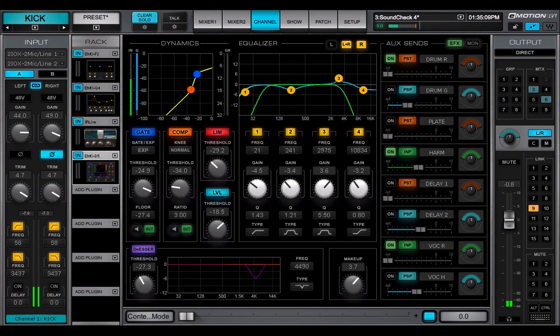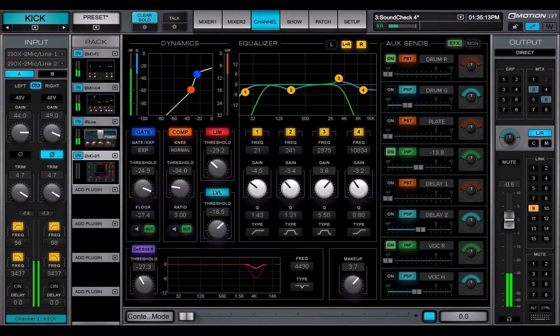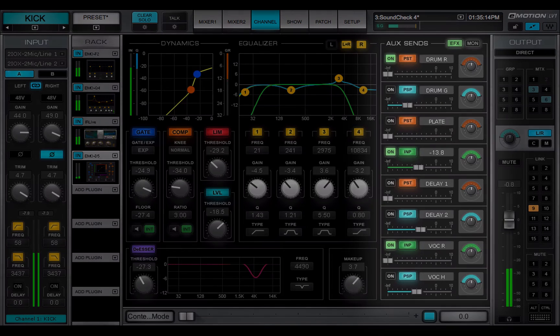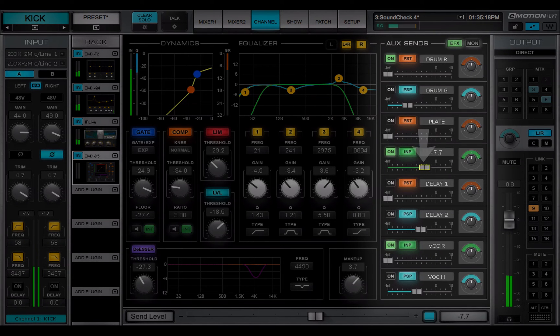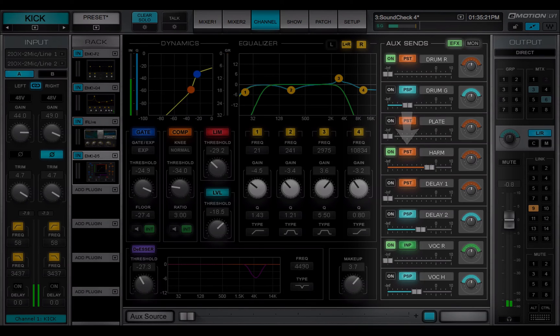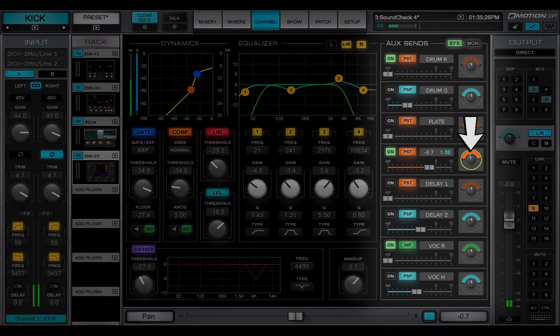The main control section is also used to send the channel to up to eight effects and eight monitor aux buses. Aux Send Level, Source, and Pan Rotation are controlled here.